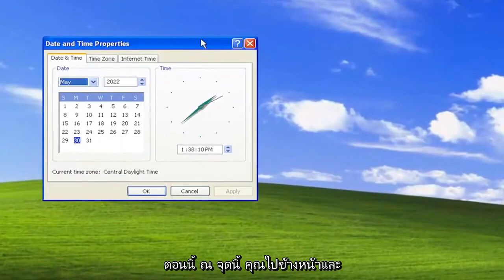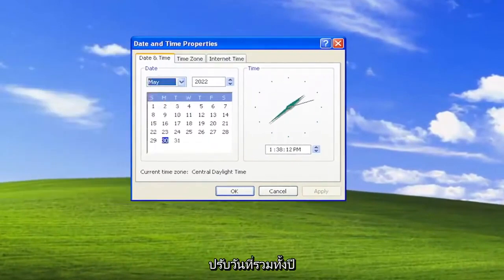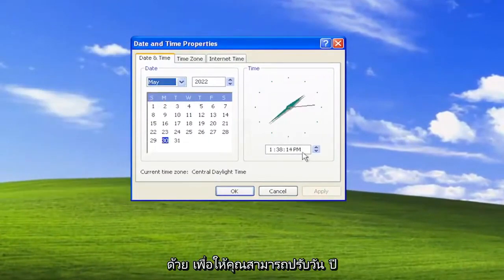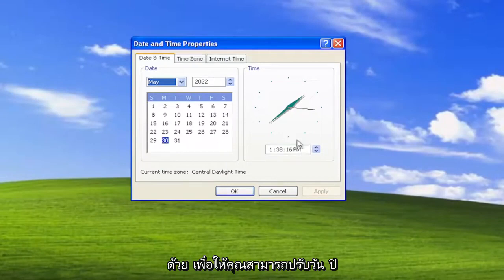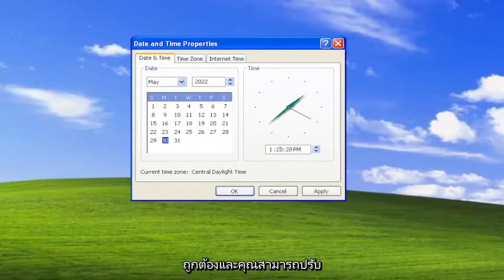Now at this point you can go ahead and adjust the date as well as the year. So you can adjust the day, the year, and the time by adjusting inside of these fields here. You can type in whatever is correct.